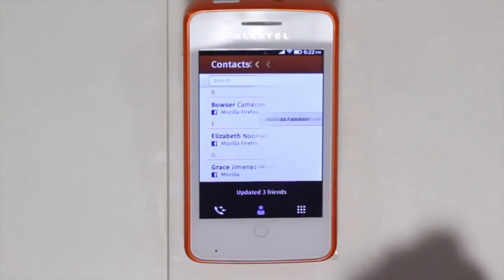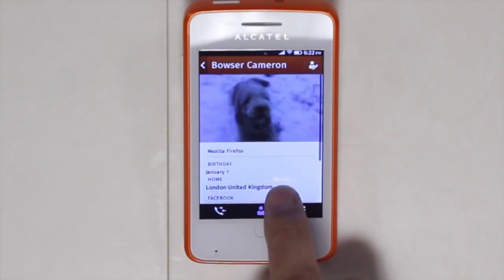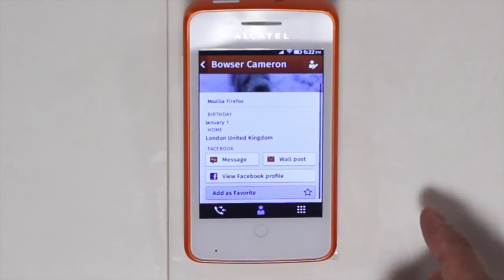From here I can view their profile photo, I can look at their birthday, I can email them, or I can post a message to them.